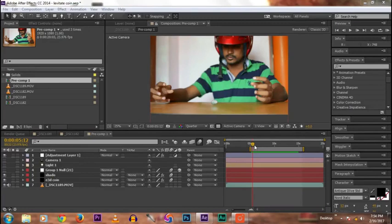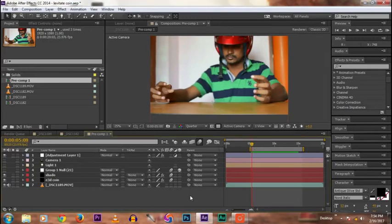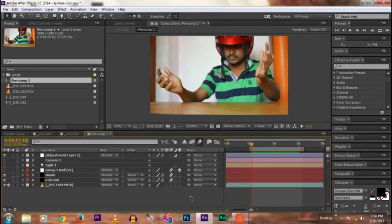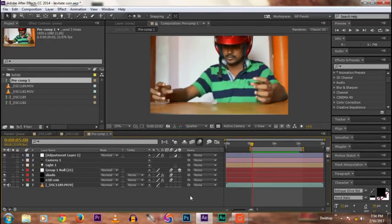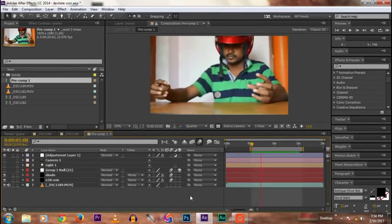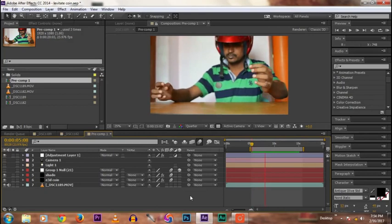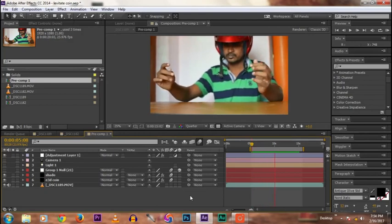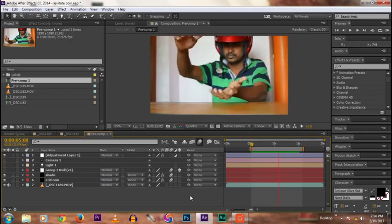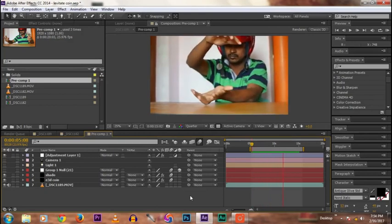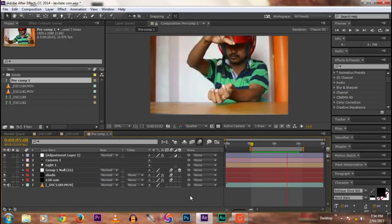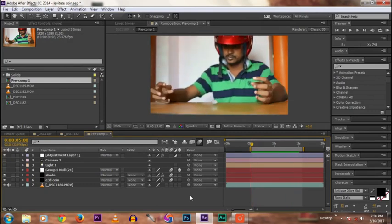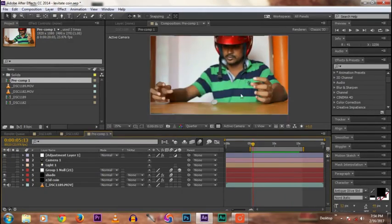This is the output in Adobe After Effects. I use CC 2014. Just watch it. In this effect I use the Element 3D plugin and a Manik Casino Pack from VideoCopilot.net.